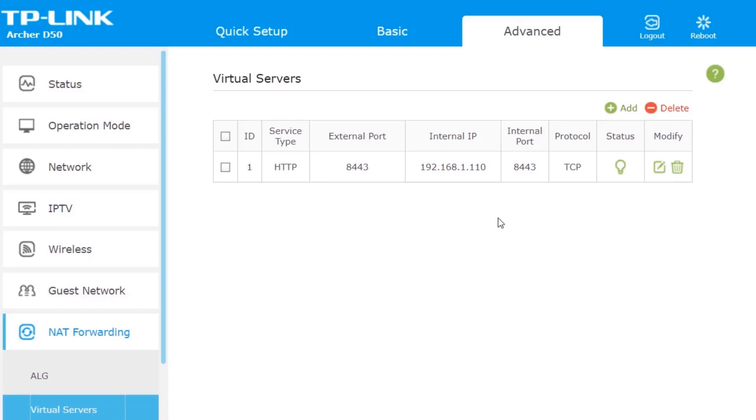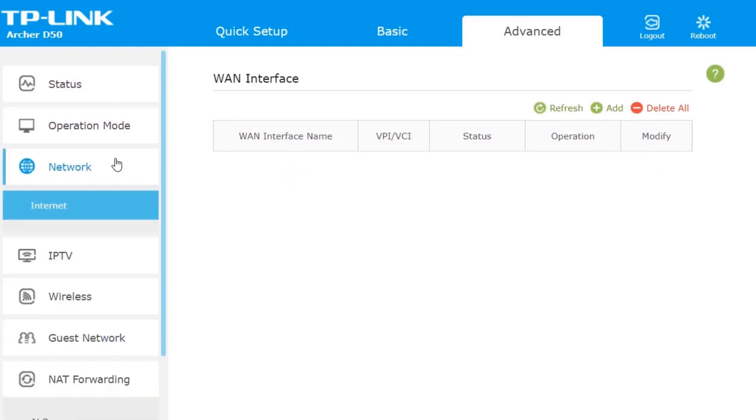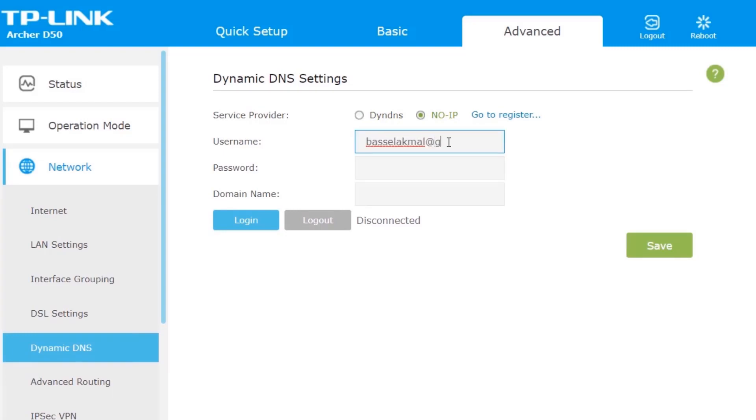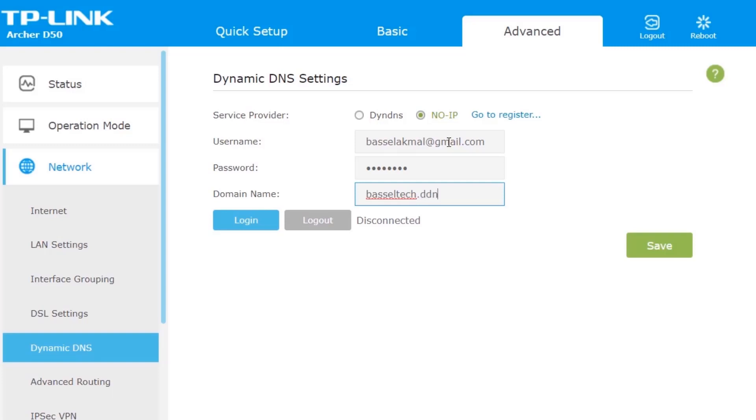But for me, if you're having a TP-Link router like this, then you want to go to Network and then Dynamic DNS. Our DNS service provider is No-IP. Then you're going to type the username, which is your email, then your password, then your domain name. In my case, basiltech.ddns.net. And then you want to log in.